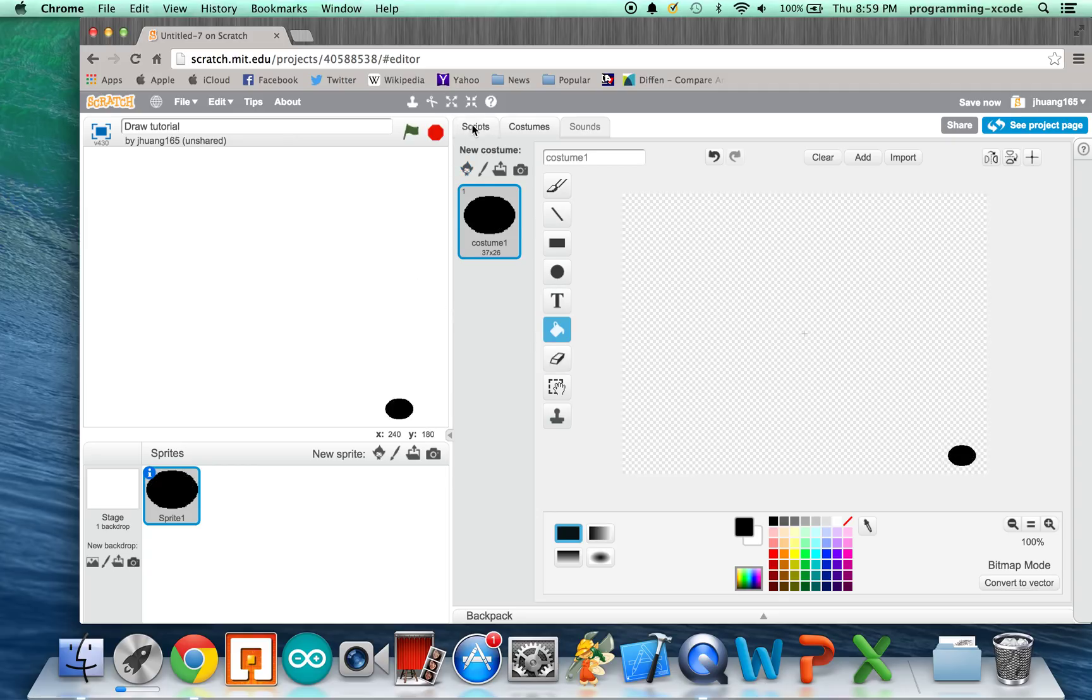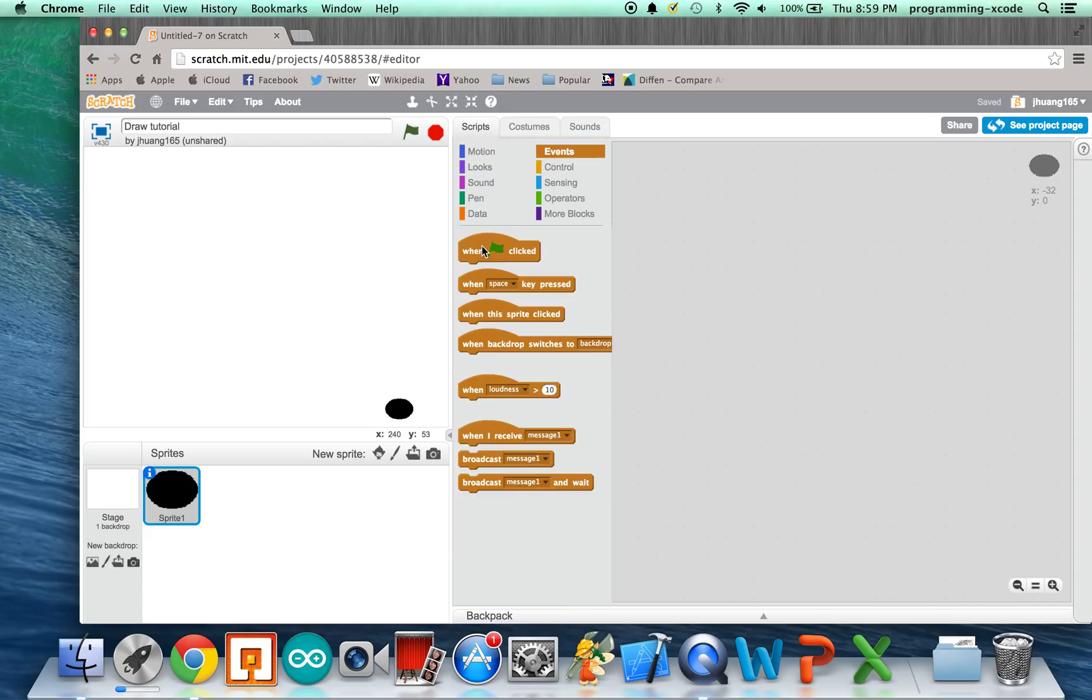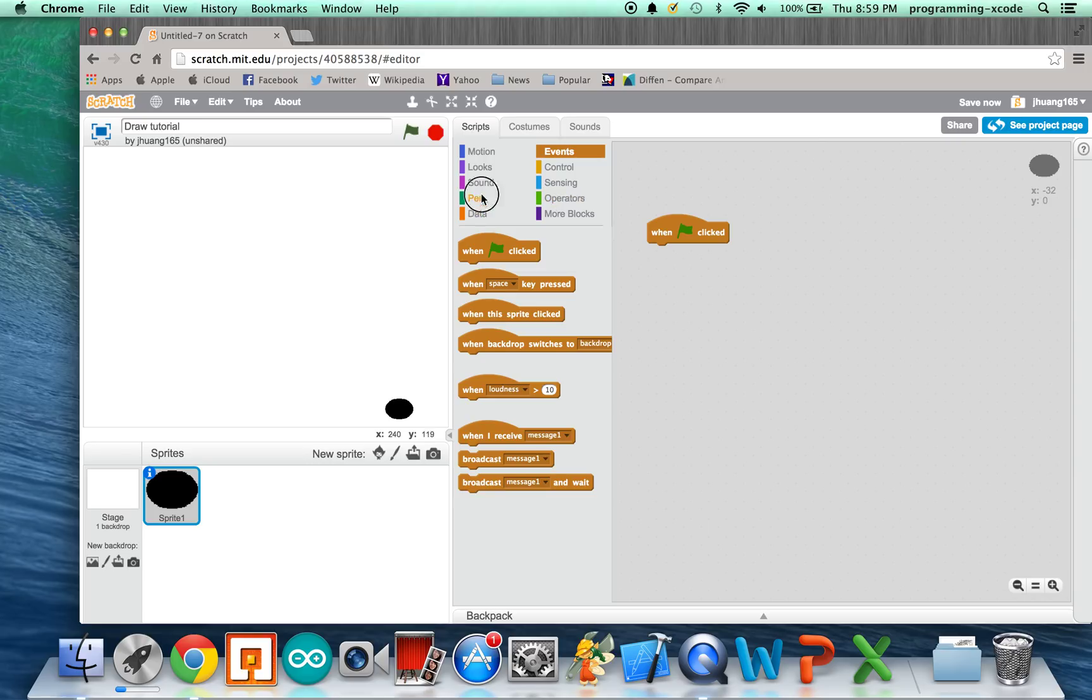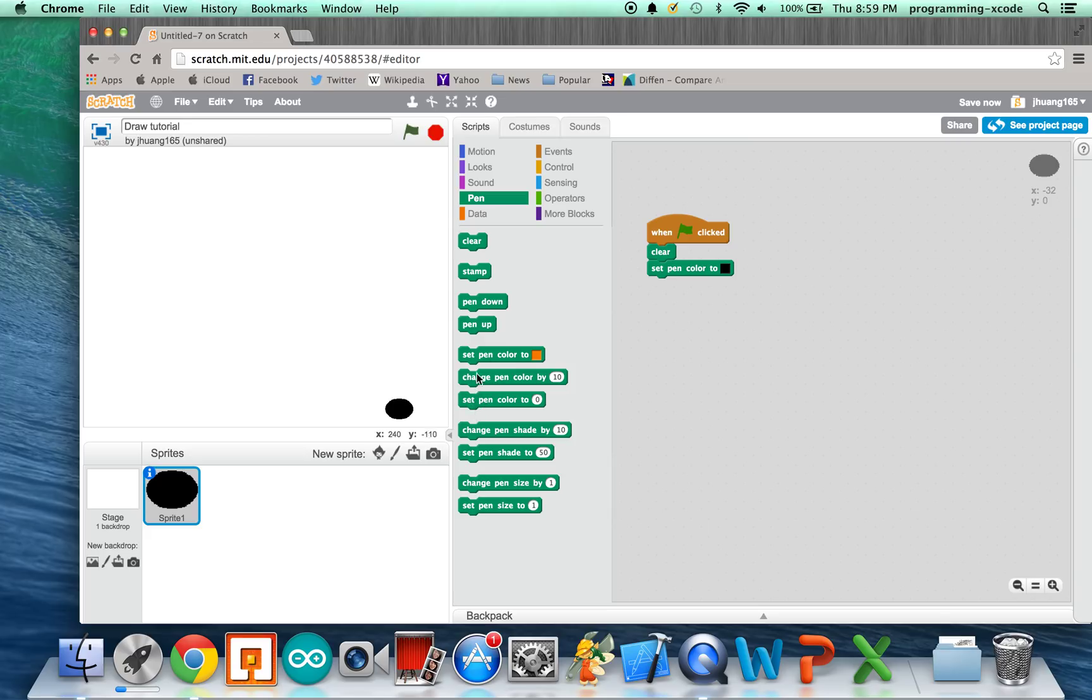We're going to go to Scripts, and under Events, we're going to drag on when green flag clicks, and we're going to say Clear, to clear the board when you press this, in case you already have something on it. We're going to put Set Pen Color To, and we're going to do black. It's for the default. We're going to set Pen Size 1, and we're going to have Pen Up.